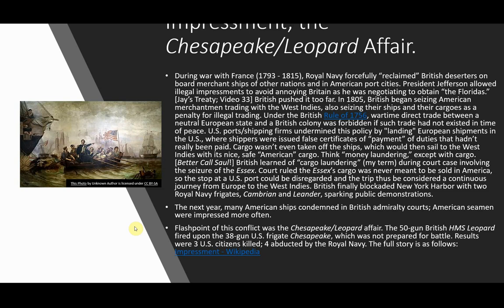The flashpoint of this conflict was the Chesapeake-Leopard Affair. The 50-gun British HMS Leopard fired upon the 38-gun U.S. frigate Chesapeake, which was not prepared for battle. Three U.S. citizens were killed and four were abducted by the Royal Navy. The full story is detailed in the Wikipedia impressment article.